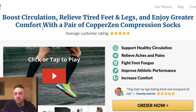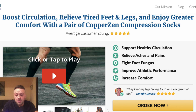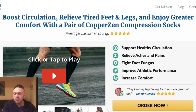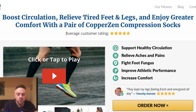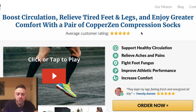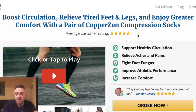The headline lists three benefits right off the bat: boost circulation, relieve tired feet and legs, enjoy greater comfort. Each benefit appeals to different people — some might care about circulation, others about comfort. They also list an average customer rating using an Amazon-style five-star system, which people are very used to seeing. The purpose of the headline is to grab attention — we're living in an attention economy, and if the headline doesn't capture someone, they won't read the rest.